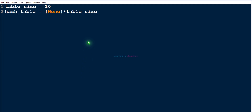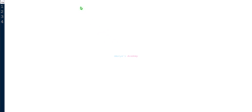Next let's create a hash table. Here we will create a hash table using a list. Initially the hash table contains the value None. If we print the hash table, save and execute, we will get output showing our hash table initially looking like this.